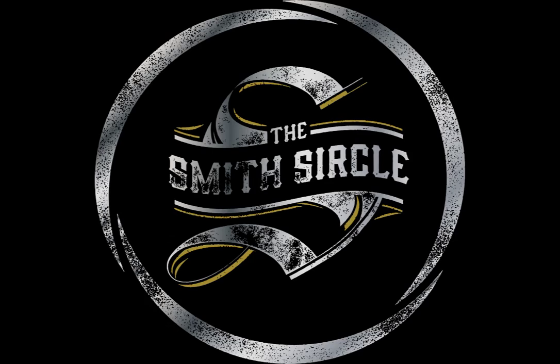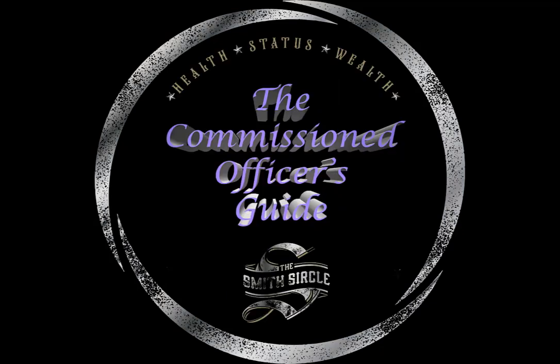Okay, thanks a lot. Welcome back to the fit rep series brought to you by the Commissioned Officers Guide. Today we're going to go through the second video in the series and dive a little bit deeper into the fitness report as well as the performance summary report.